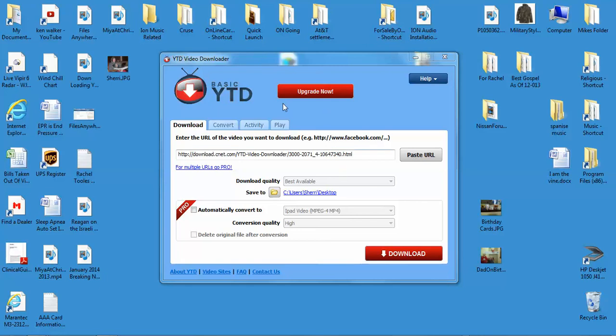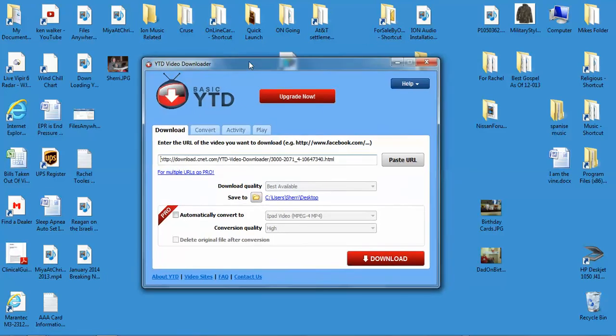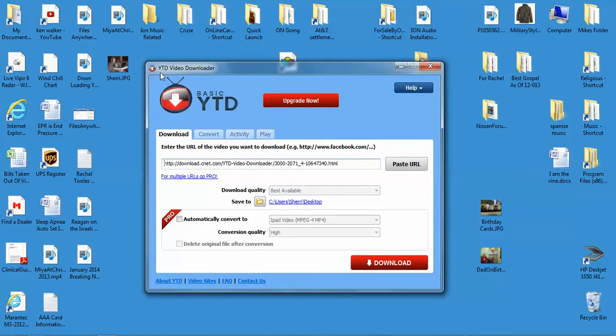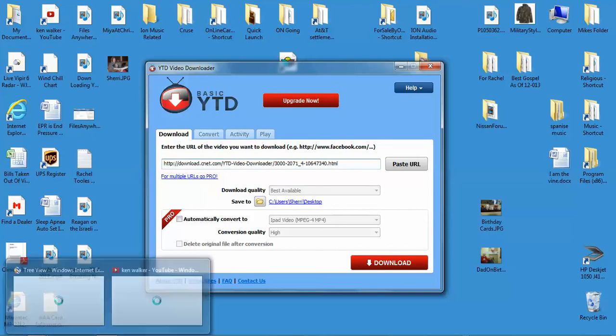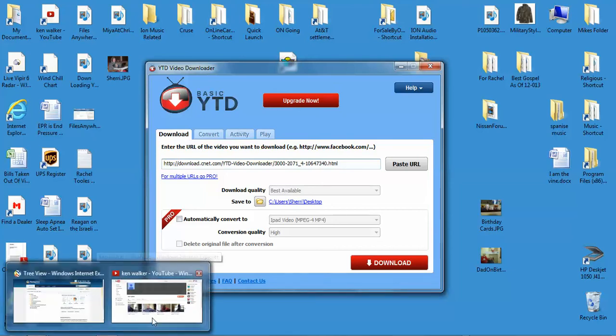Okay Kenny, once you get this opened up, that's what it's gonna look like: YTD video downloader. It's got a link already in here, but I'm not worried about that because I'm gonna go to your YouTube site. I'm gonna open up your YouTube site.